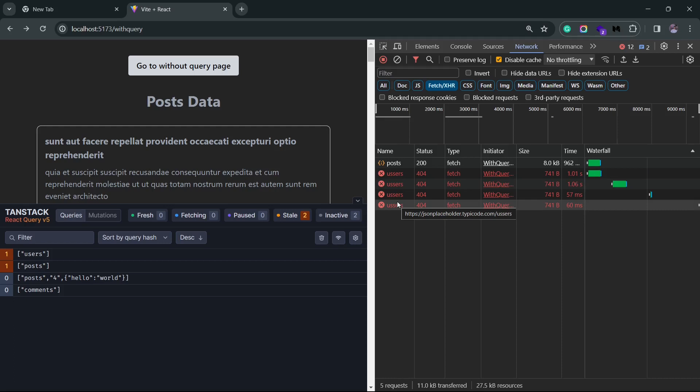The default delay is 1000 milliseconds or 1 second. And it doubles with each call. So, the first retry will be after 1 second of query failure. The second retry would be after 2 seconds. Third one would be after 4 seconds. Fourth one would be after 8 seconds and so on.